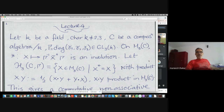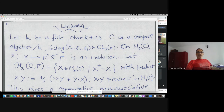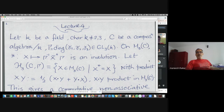On that we can define an involution starting from a diagonal matrix with invertible entries in the field, which is x goes to gamma inverse x-bar transpose gamma. Here x-bar transpose has the usual meaning, and bar is the canonical involution on the octonion algebra. Then we look at the space of Hermitian matrices where x-star equals x — the symmetric matrices with respect to the involution.